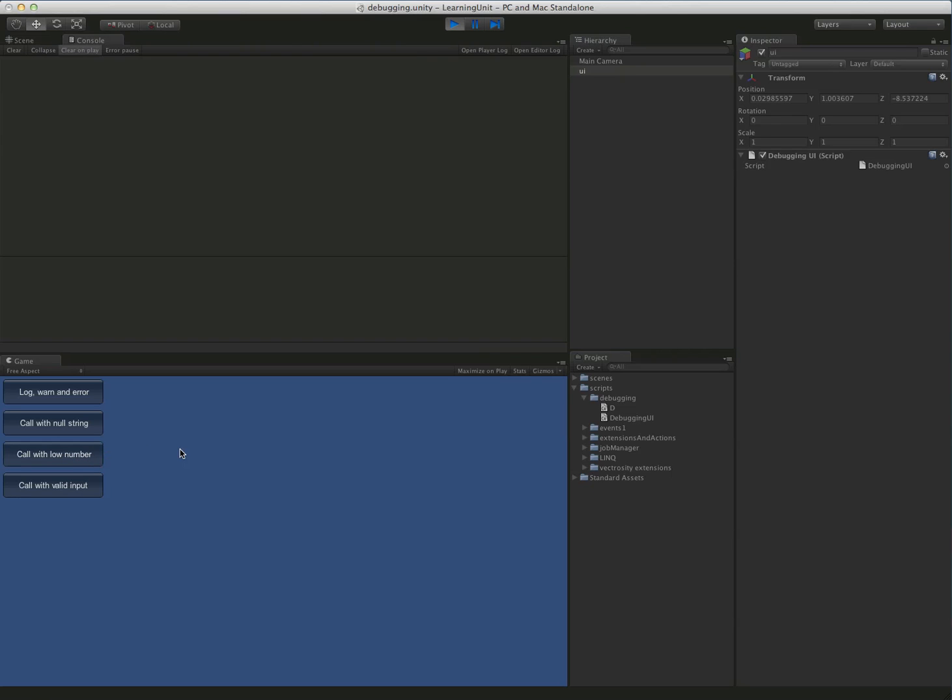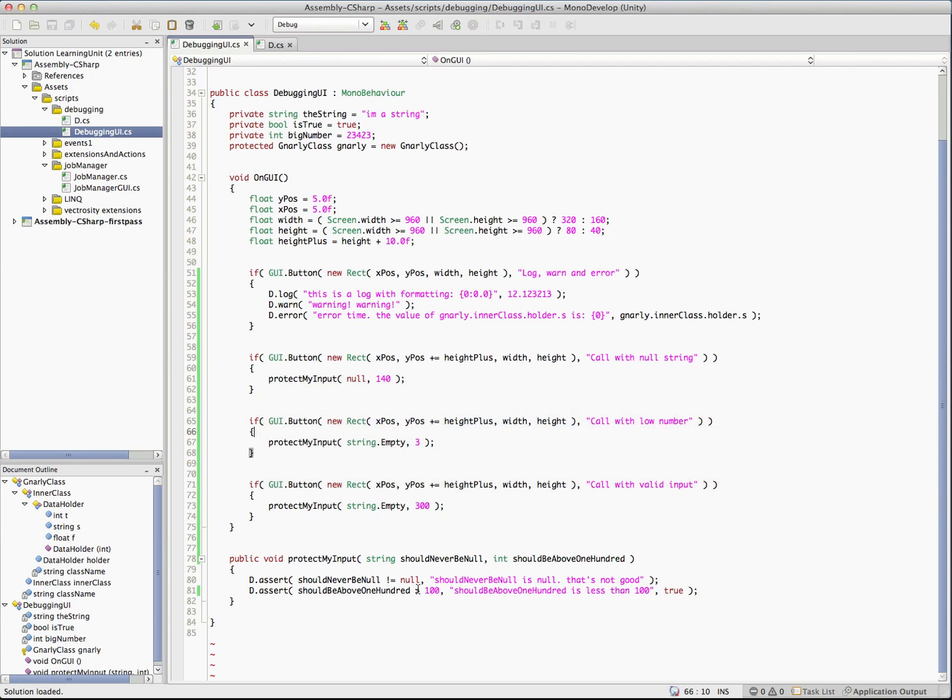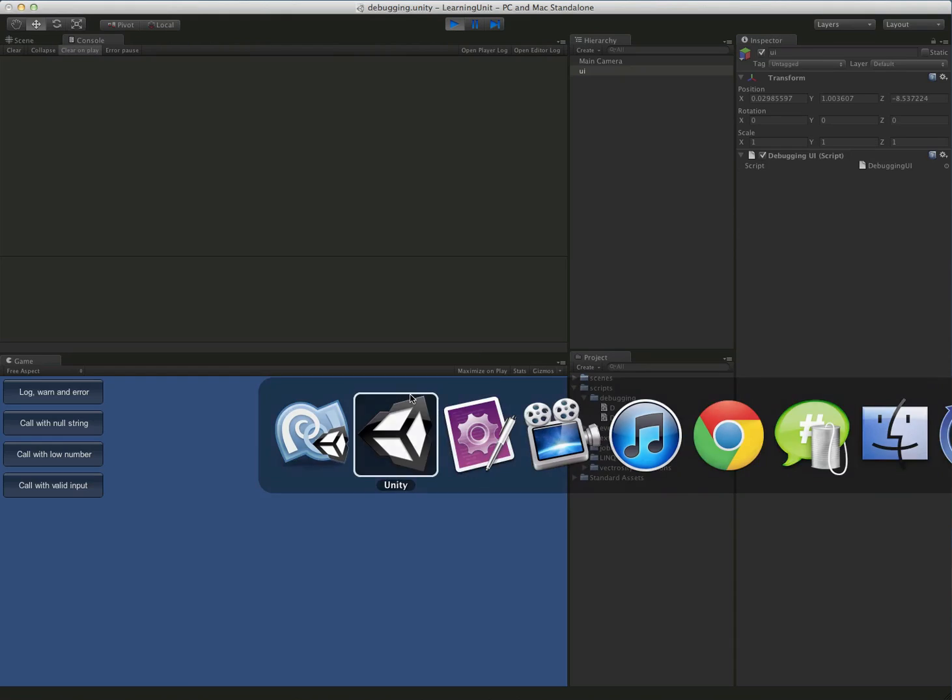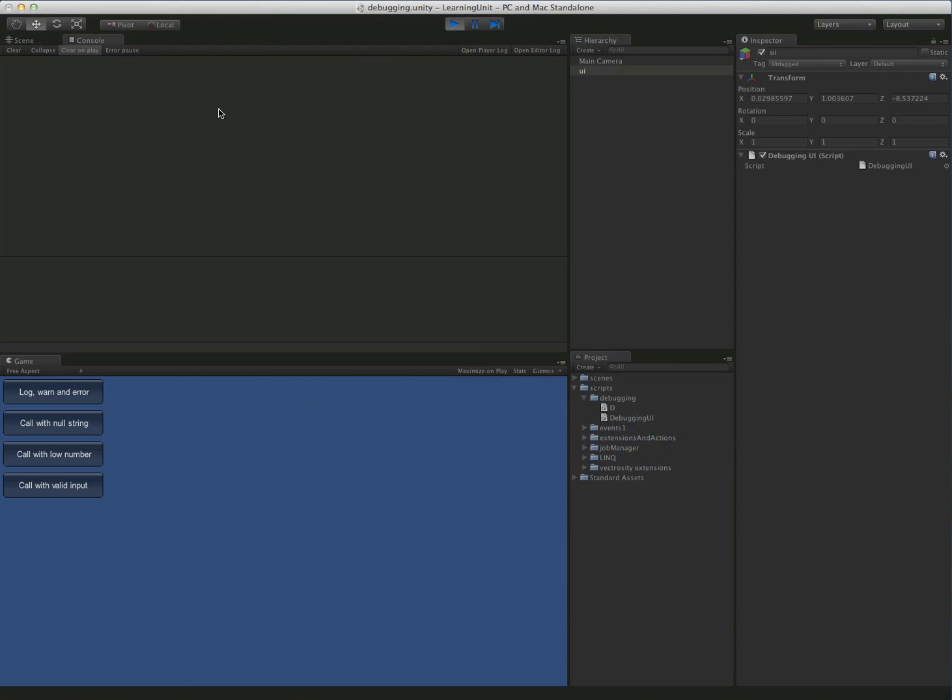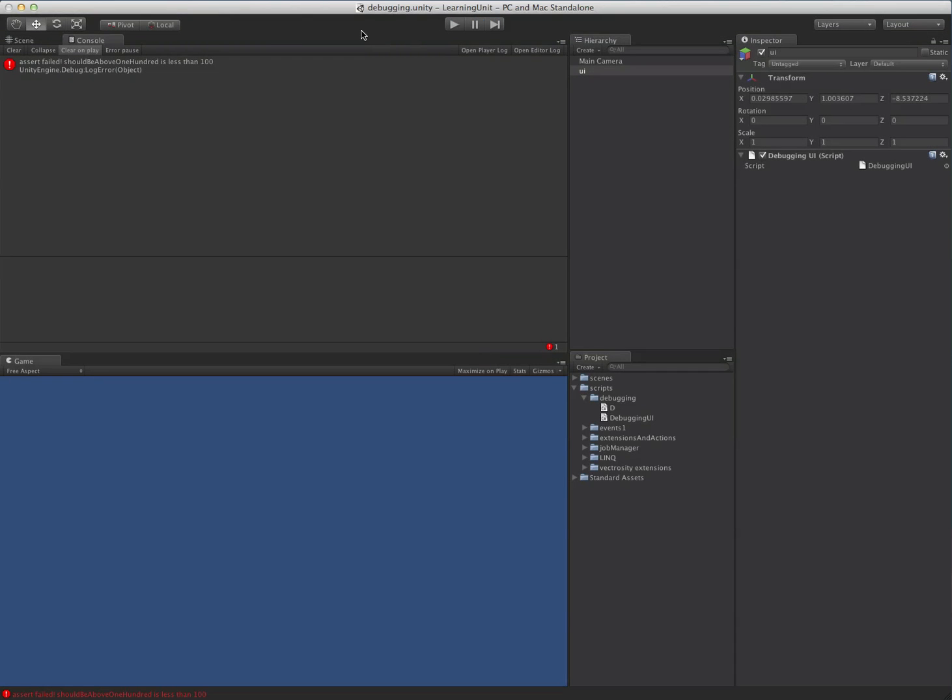And remember just to reiterate here, when we call it with a low number, if it's, if the number is below a hundred, this is going to fire and we're passing in true. So that means it's going to pause the editor. So we call the low number and bam, there we go. The editor's paused for us and we have our assert and that's useful if you want to check values in the inspector, for instance, to make sure they're what you expect. And there you go.